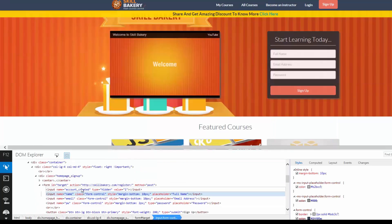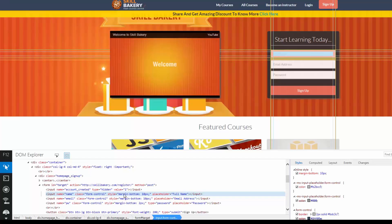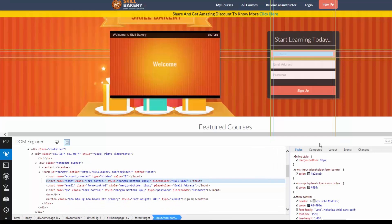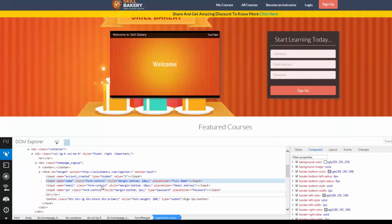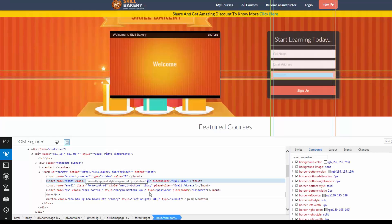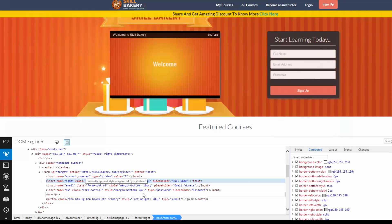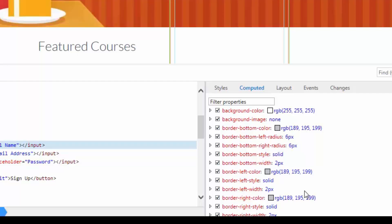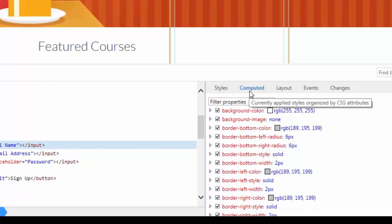Now, a couple of things that you will notice. Whenever you are selecting an element, you will see the styles associated with it over here under the Styles tab. You will also see another tab which says Computed. Based on the style sheets that we have defined, browsers also compute the style sheet. And based on that, it generates some of the values and you can see that under Computed.